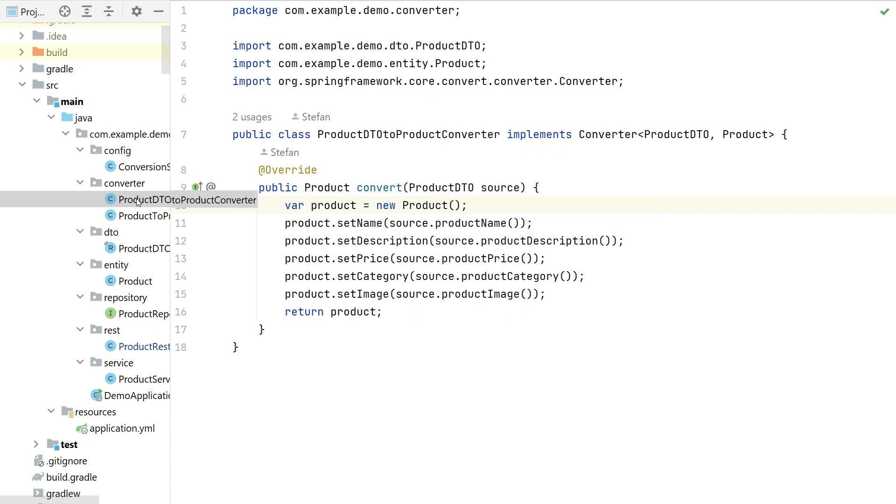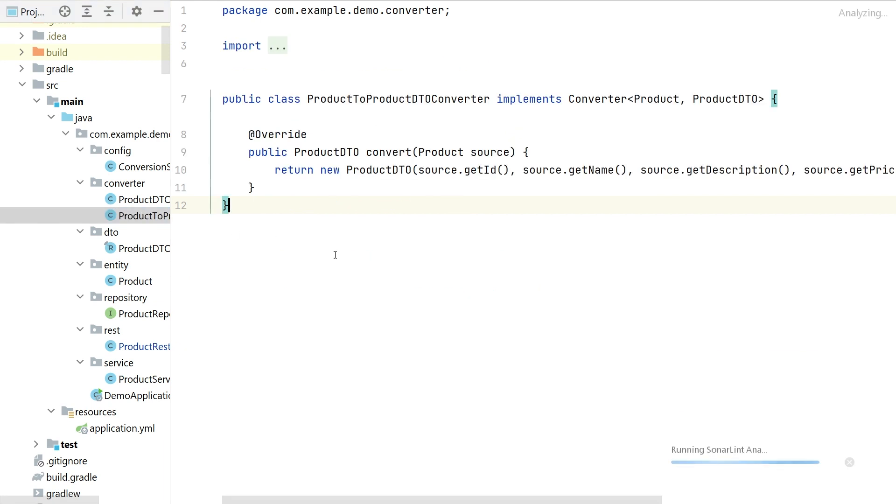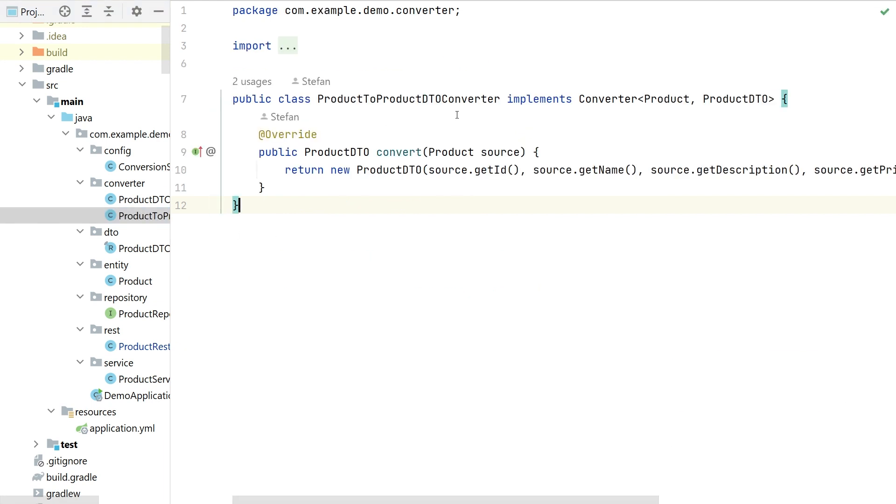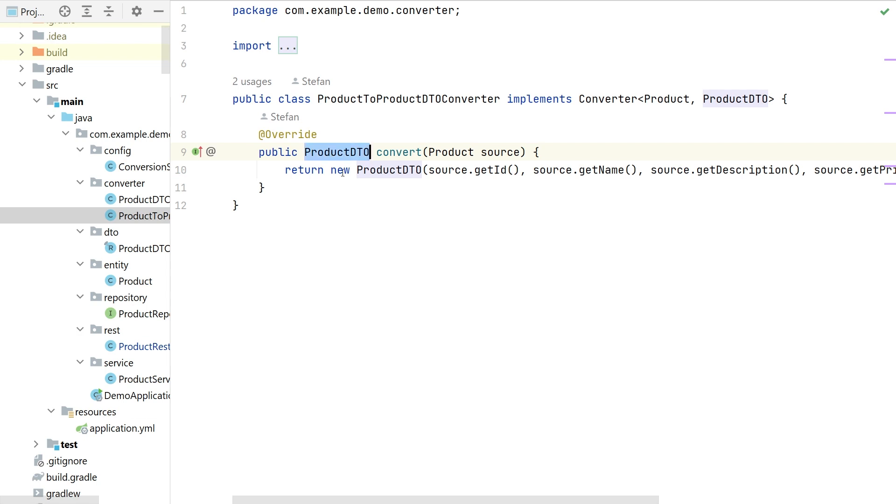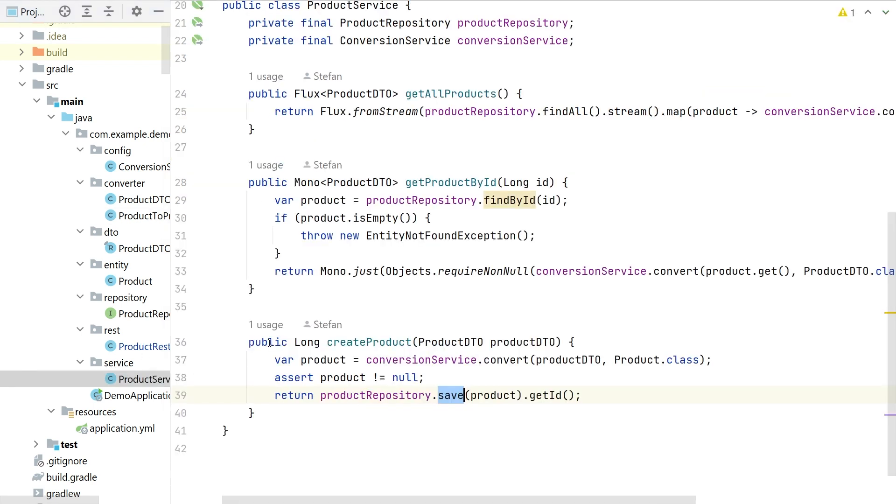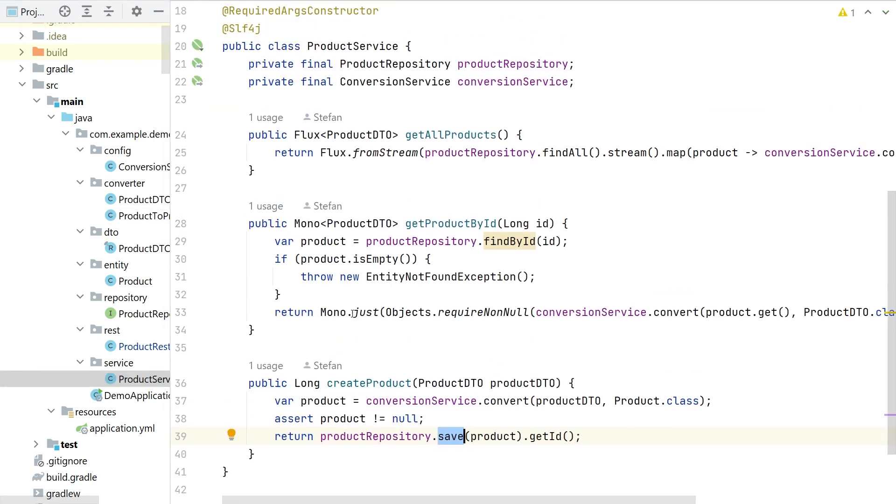On the other hand the converter from the other side like from entity to product DTO is pretty much the same but there we are using the record so we can do a record with all of the parameters in the constructor like this and that should work. It will return the target DTO which we need in this case. What else do we need? Let's go back to the product service.